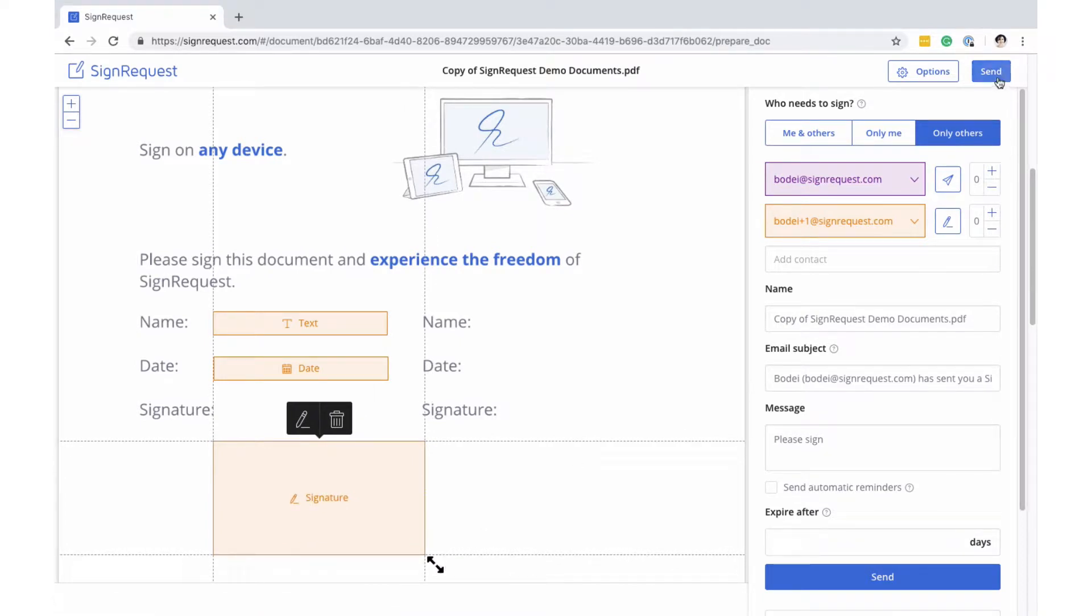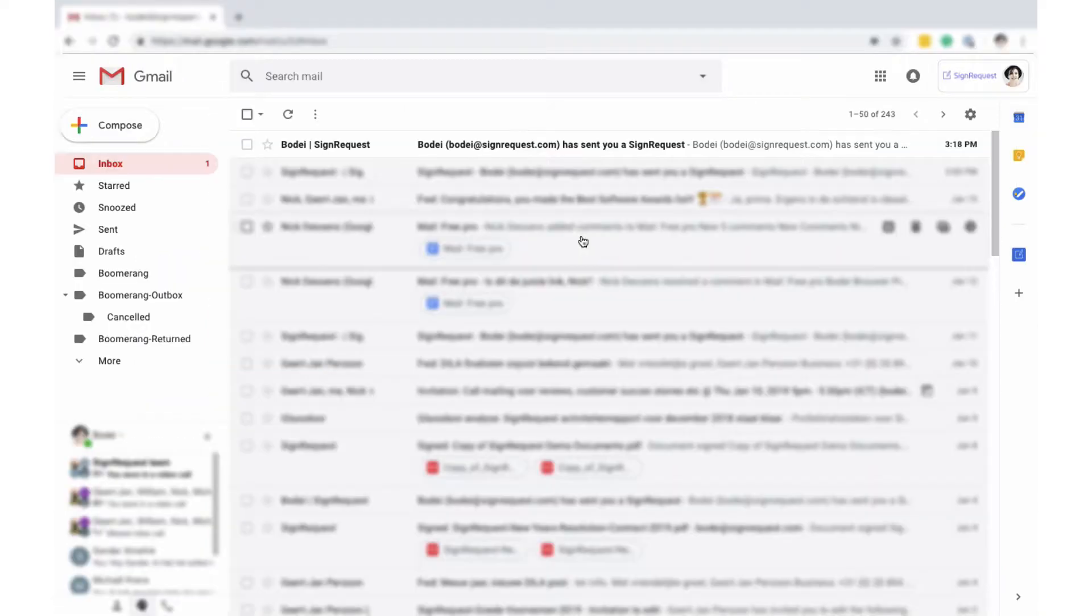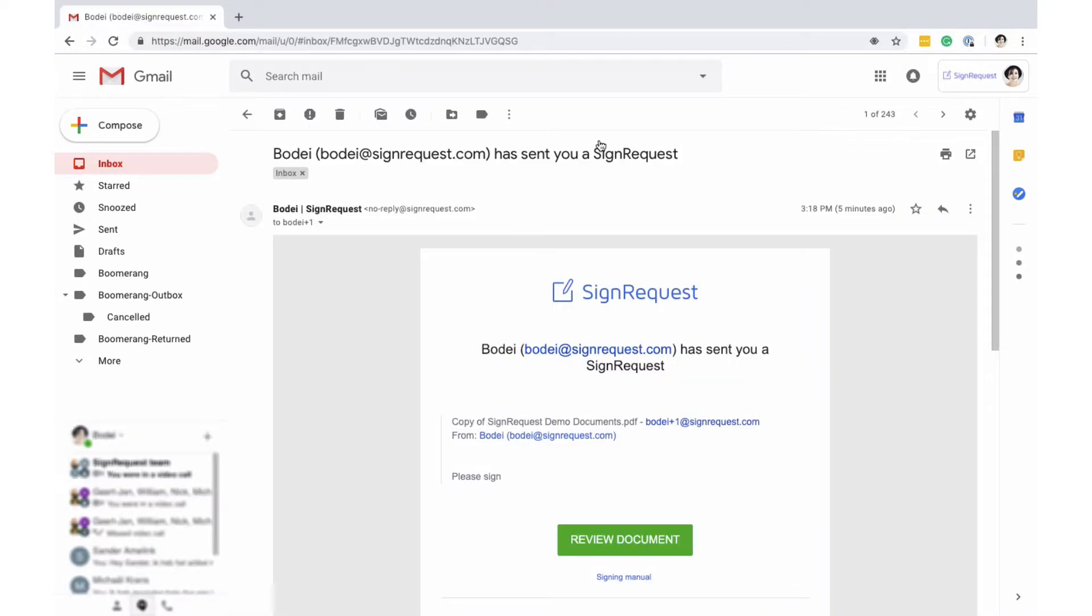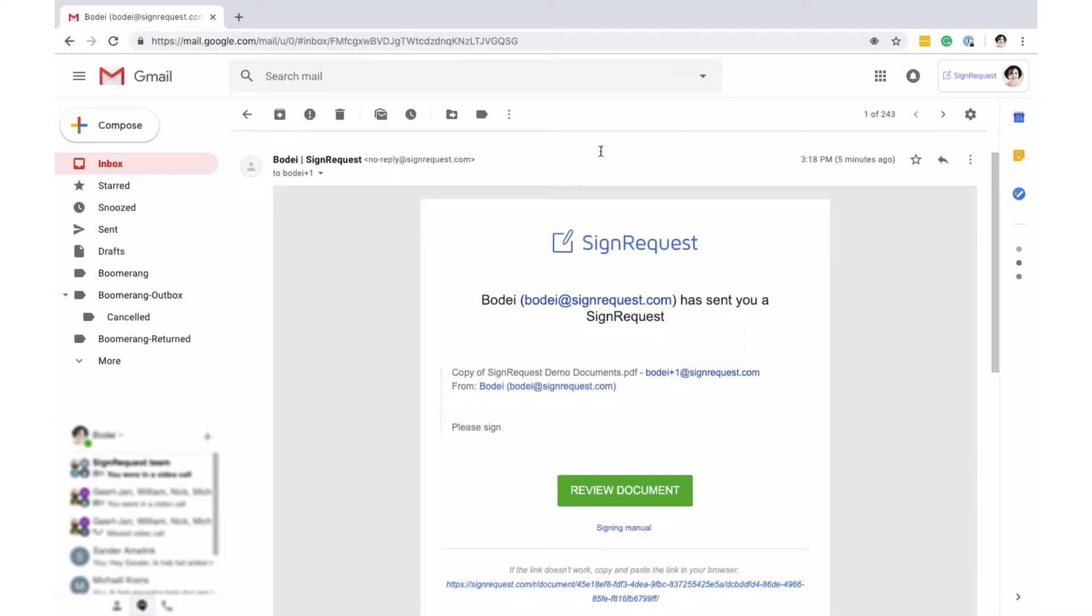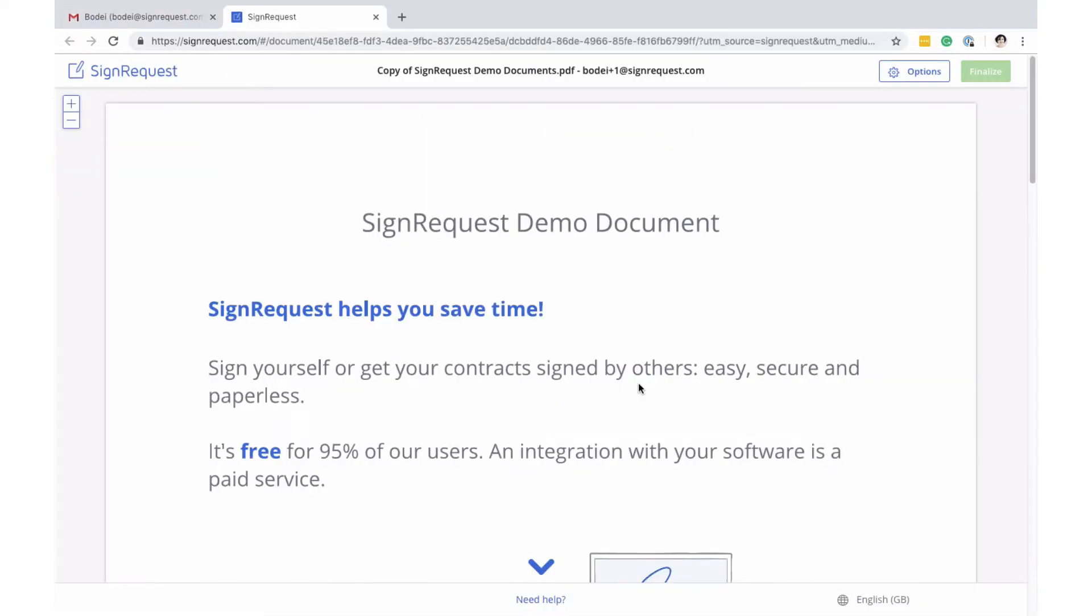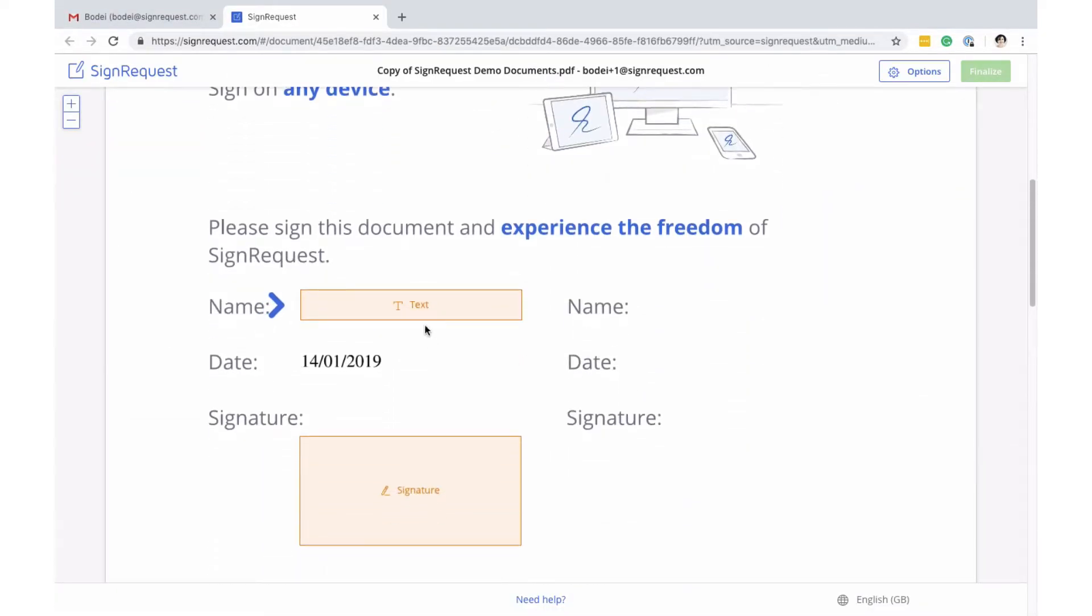Now you can send the document. Your contact will receive an email with the request to sign the document. After clicking on the link in the email, an arrow will guide the signer through the process.